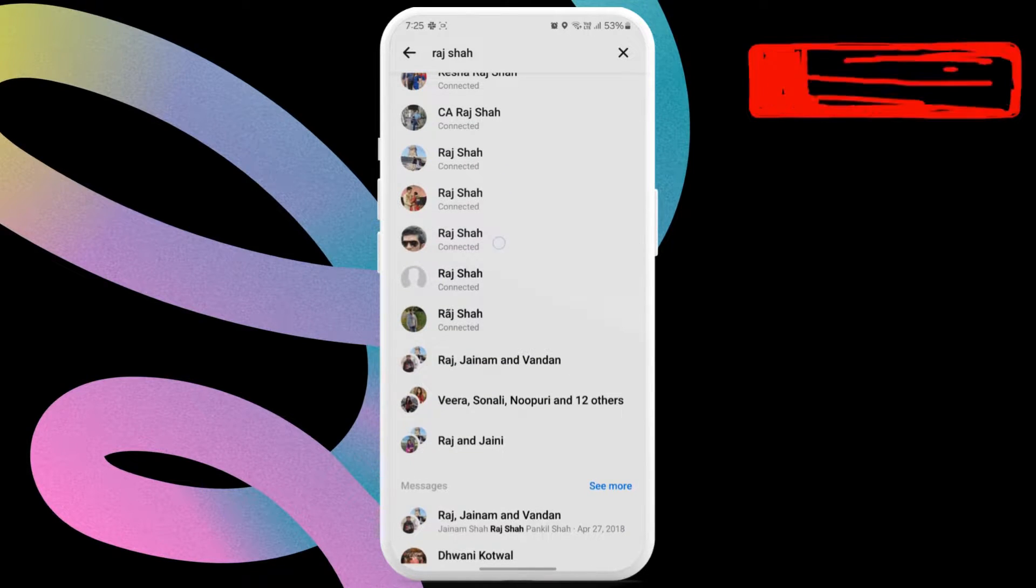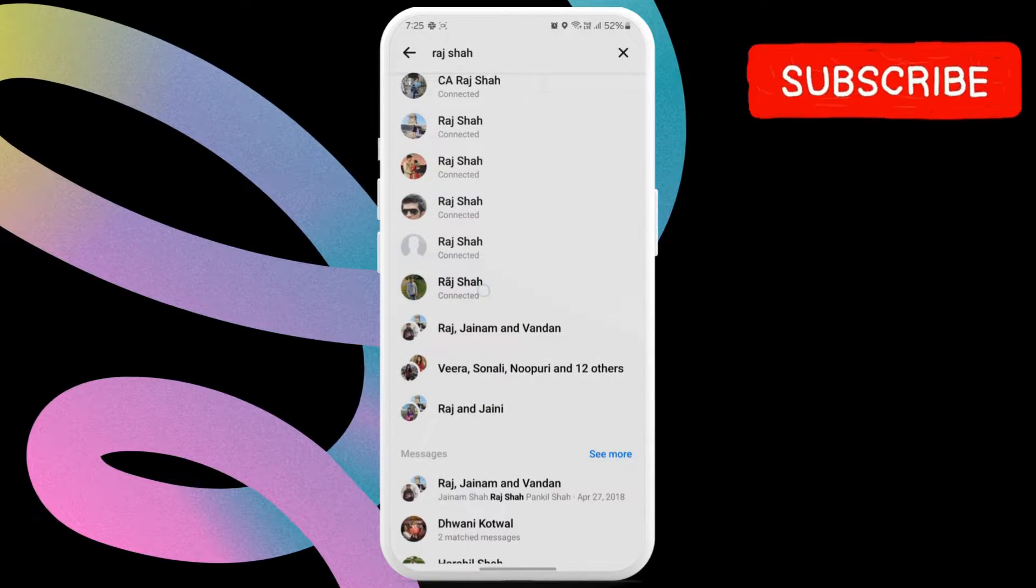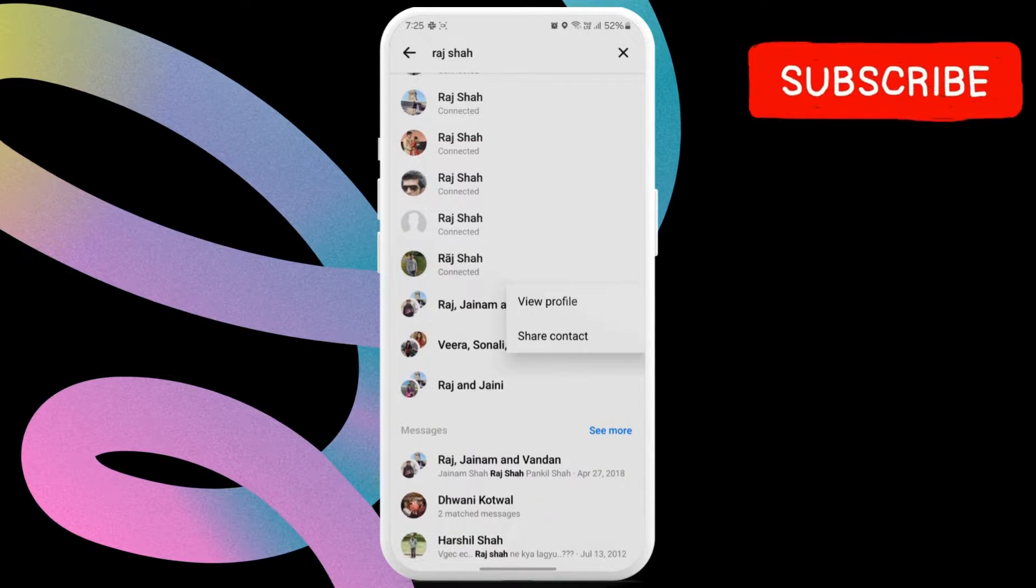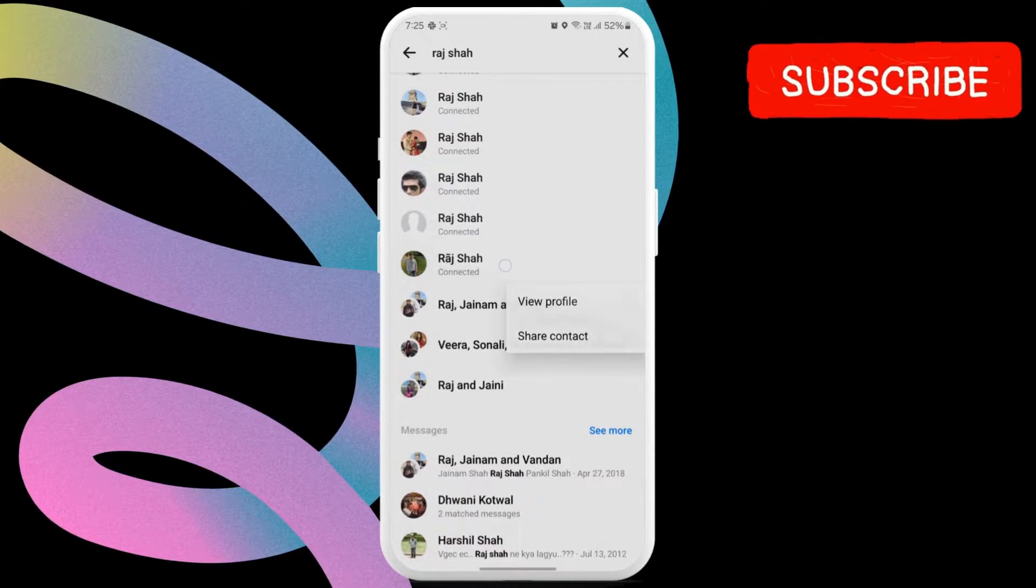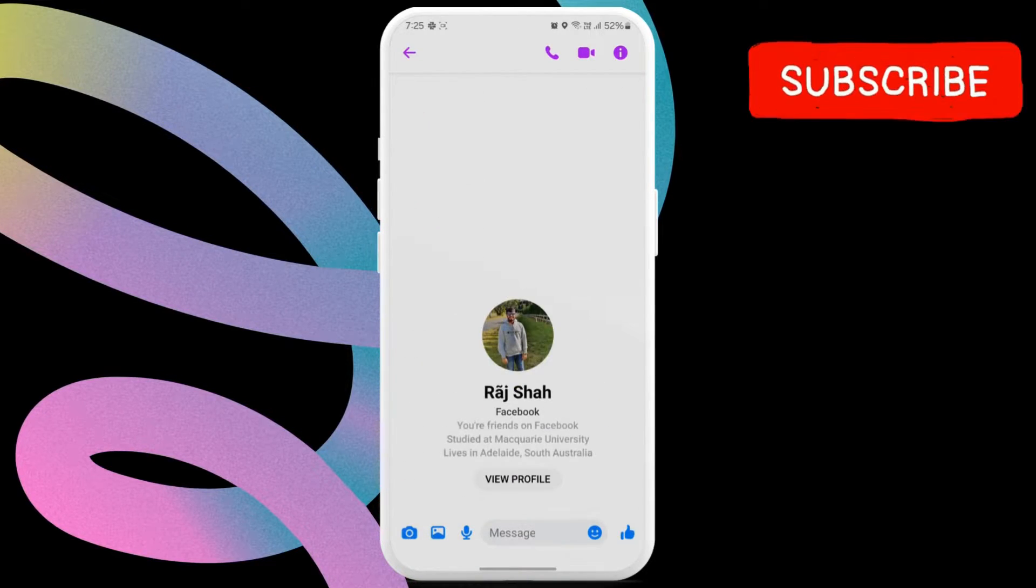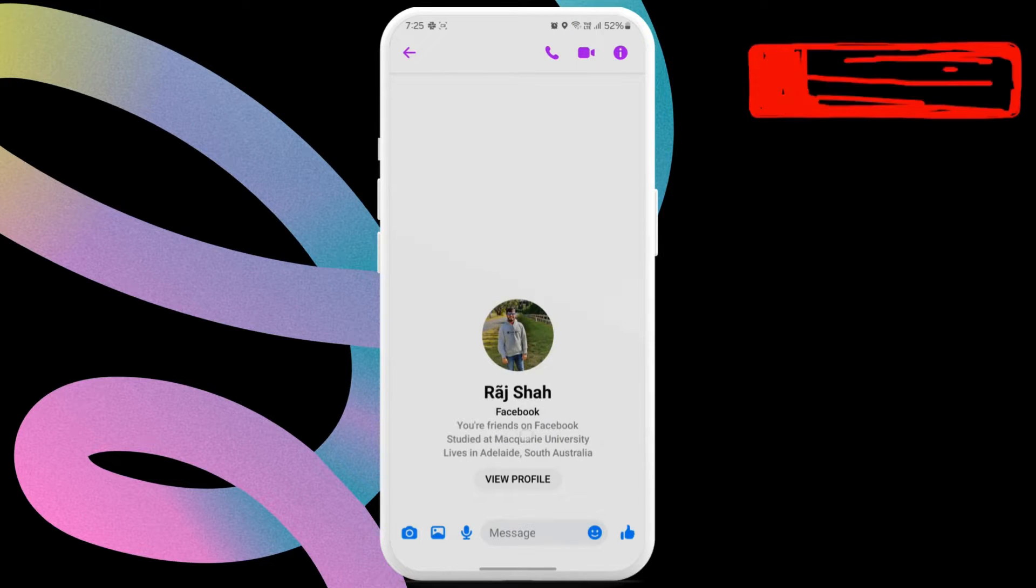If you are already friends with the person you want to add, you should see connected under their name. You can simply tap on their name and send a message. This will add the contact to your Messenger home screen.